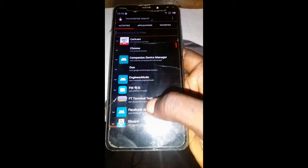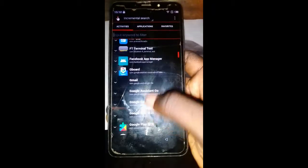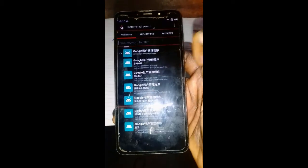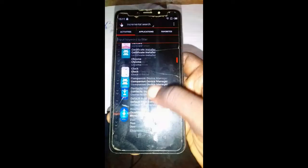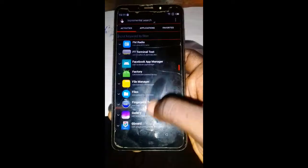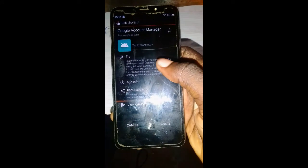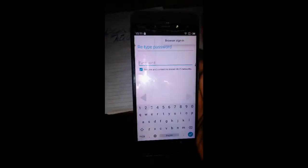Let us look for the Google Account Manager application — this one right here. Now let us look for Google Account Manager. Right here. Type email address and try. Click the top corner, then Browse Sign In. Click OK.